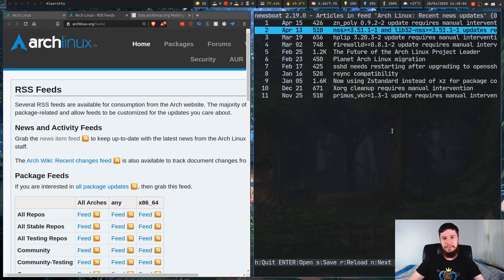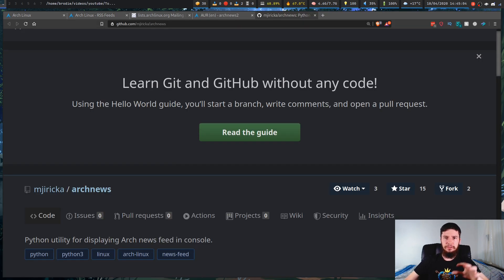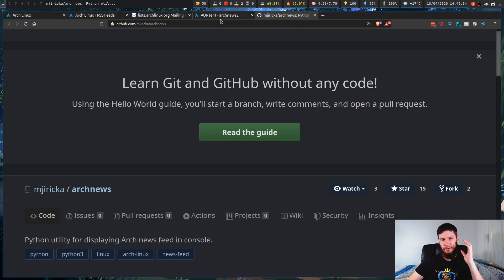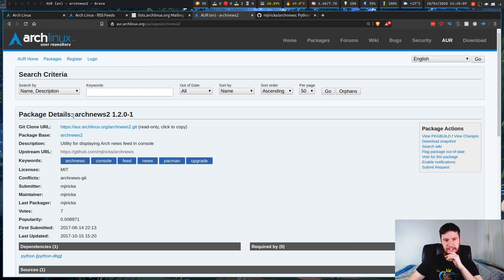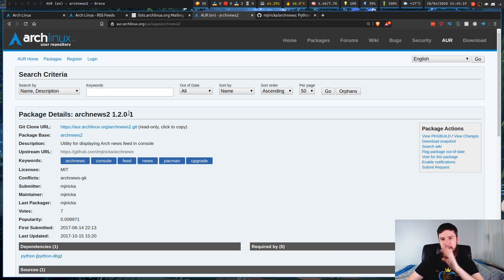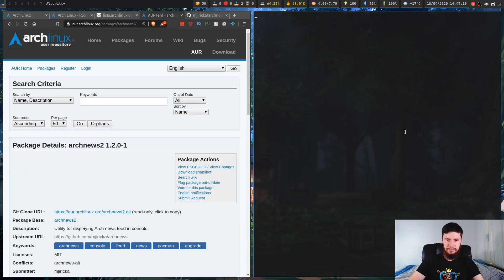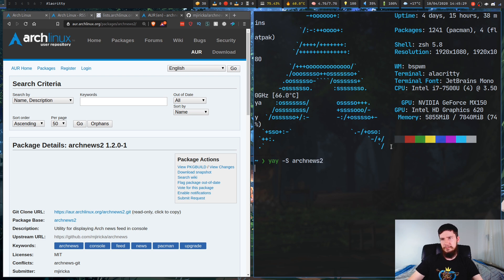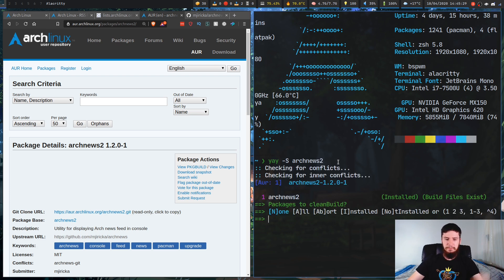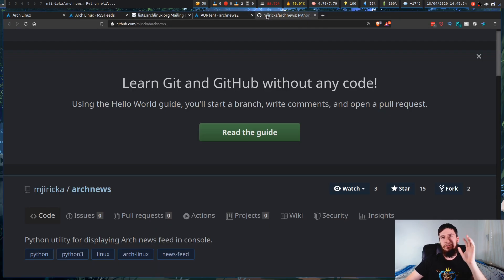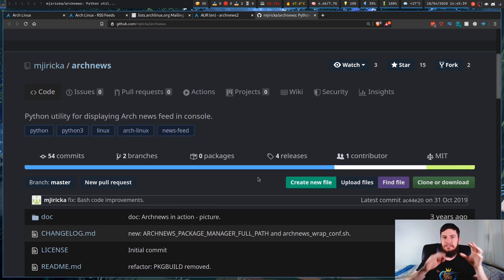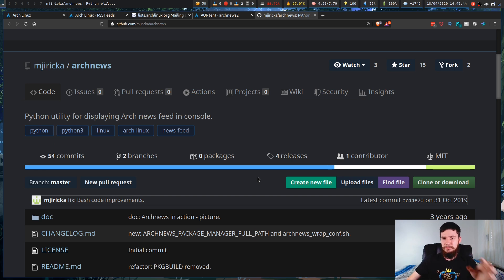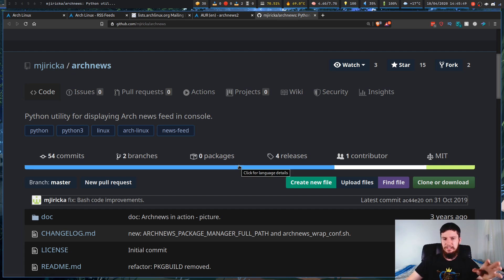Now there are some other ways we can do this as well. And these other ones are actually involving terminal applications. So this first program I'm going to look at is a program called Arch News, or in the AUR, it is also called Arch News 2. Now I'm not sure about the reason for this name. I'm going to assume that there's probably another program called Arch News, or maybe there's just an older version of this program also called Arch News. Not sure. But anyway, this in the AUR is called Arch News 2. So if you want to install that, basically you can go yay -s Arch News 2, and that'll pretty much install that. Or you can go through the manual method, whatever your preferred means of actually installing programs from the AUR is.